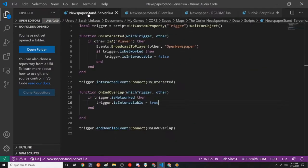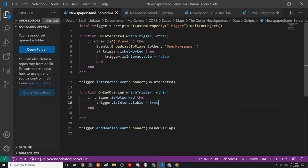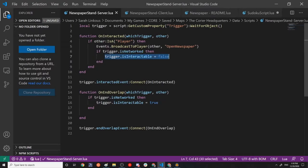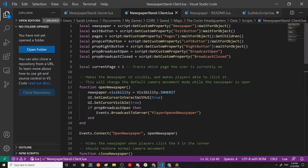Besides that, we have the newspaper stand server script. It literally does nothing besides signal to the UI to open and also disable the trigger once it's been used, if the trigger networking is preserved. And if not, it doesn't break anything. So that's great.